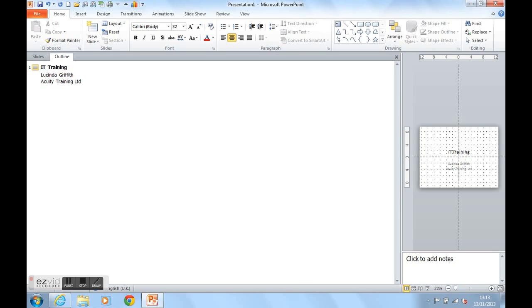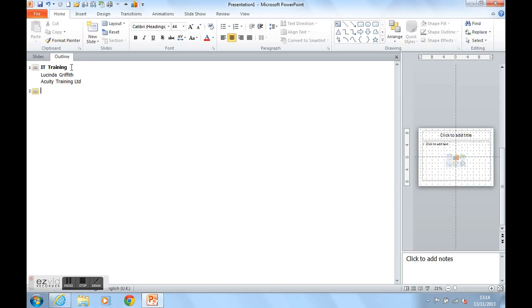If I now press Return again, it automatically keeps me on Slide 1. I now want Slide 2 to type onto. So I'm now going to press Shift and Tab together, which will promote and give me a new Slide 2.